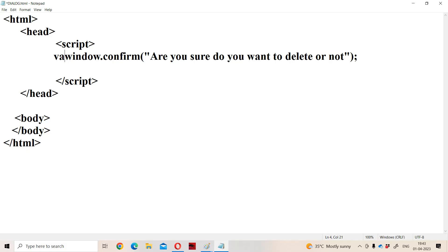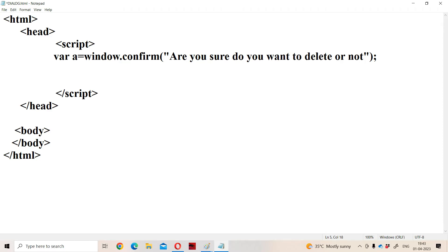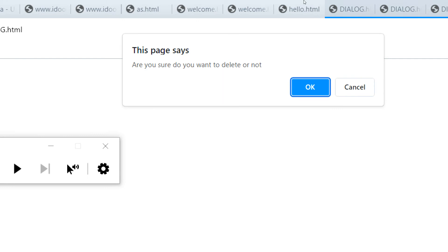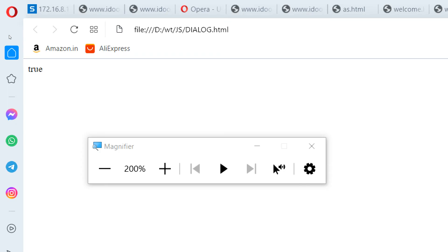Let us store the result in a variable. In JavaScript, we declare a variable with the help of var. So the result is stored in variable 'a'. Now let us display 'a'. To print the message, we use the write method. The write method is available in the document object, so we use document.write() to display 'a'. If we click on the OK button, then 'a' contains true. If we click on the cancel button, then 'a' contains false. Let us reload the program — we click OK and we got true as the output.